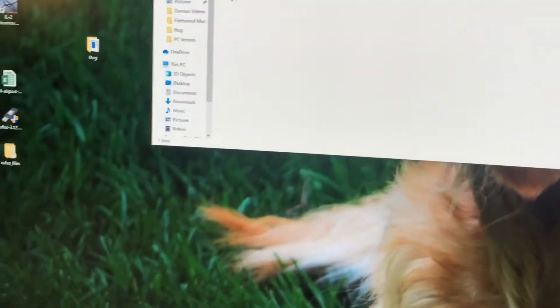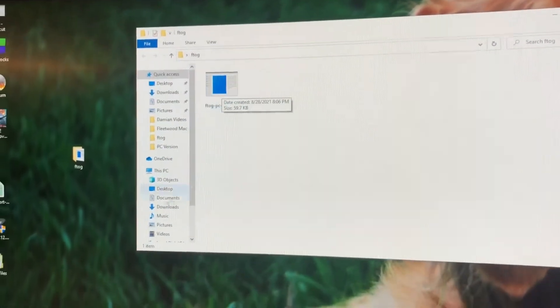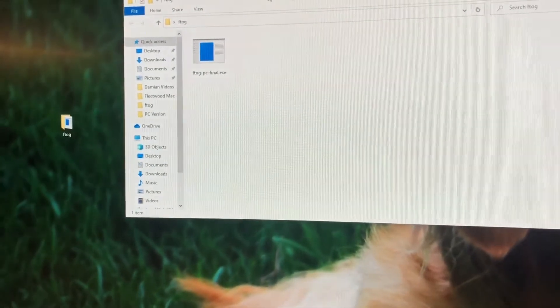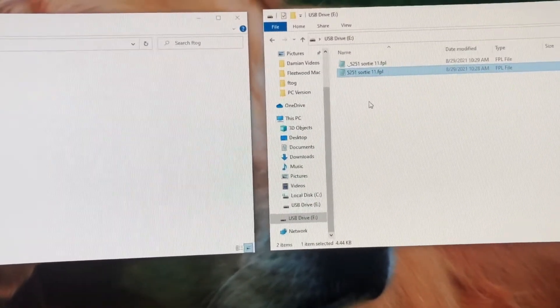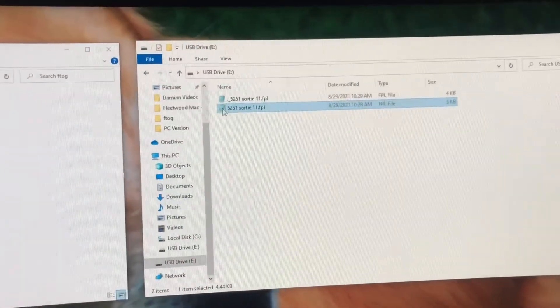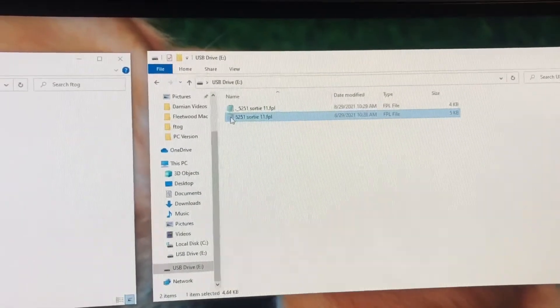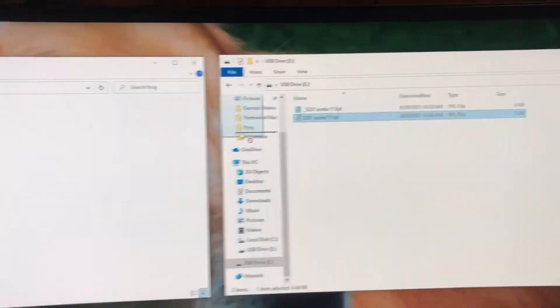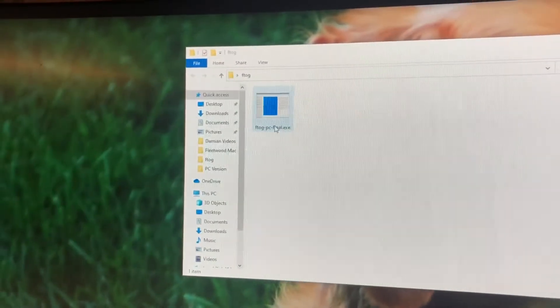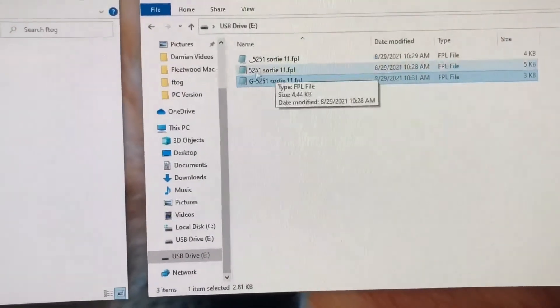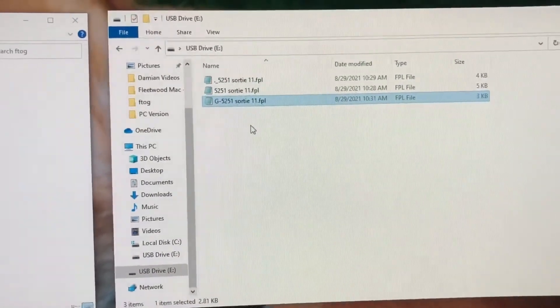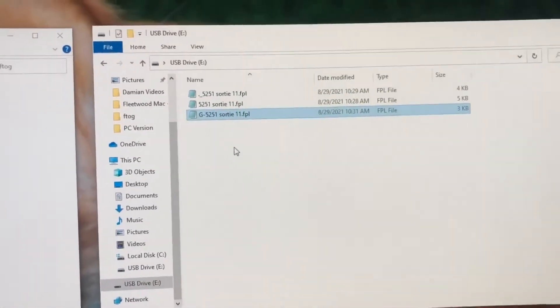On my machine I have a folder called F2G — ForeFlight to Garmin — and inside it is the executable. You can put this executable anywhere you want. What's important is that the converted file will be created in the same location as the source file, so it's convenient to leave the file on the SD card and simply hold the left mouse button and drag it over to the executable and drop it. You'll then see a new file with a G- prefix and the same filename — that's the Garmin-converted file ready to upload.